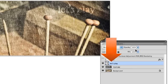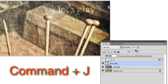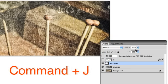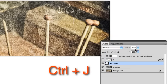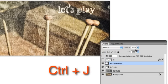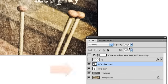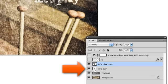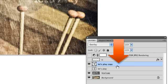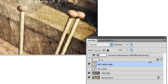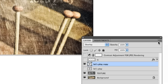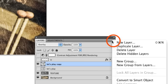So, with the type layer active, I pressed Command J on my Mac, Control J on a PC to duplicate the type layer. Then I turned off the original type layer, selected the copy I just made, clicked on the menu icon in the upper corner of the layers panel and chose to convert it to a smart object.